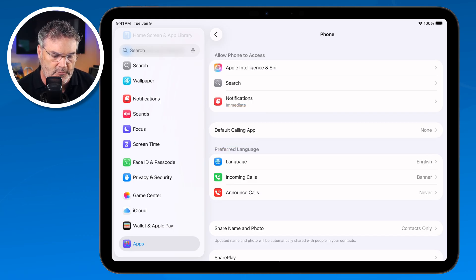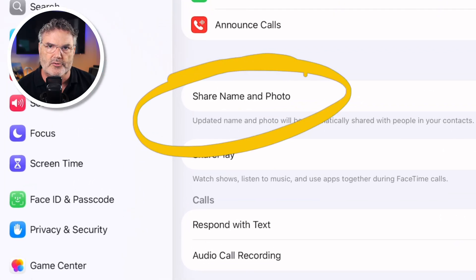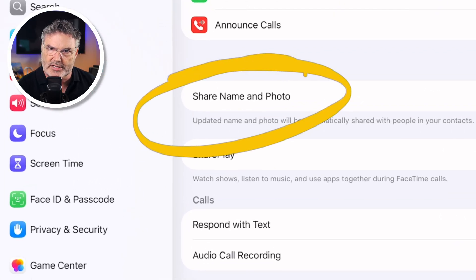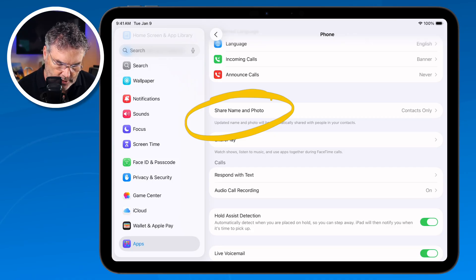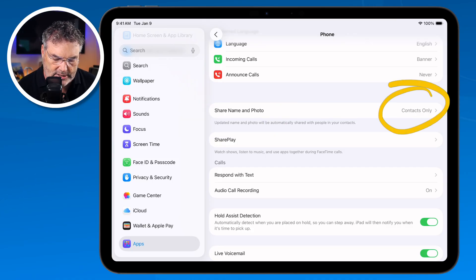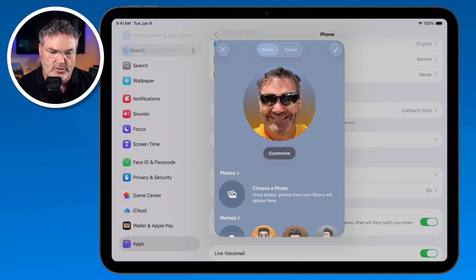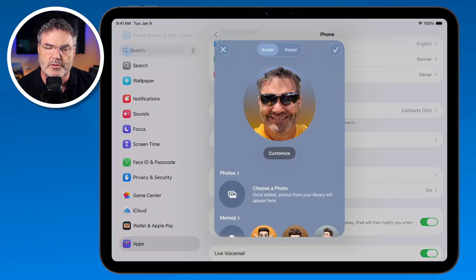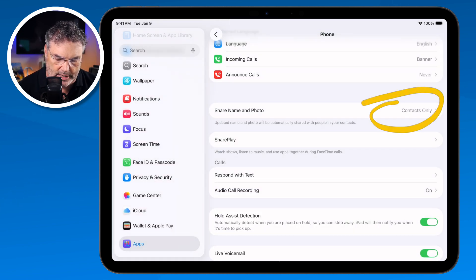The first setting is Name and Photo Sharing — you can set who you want to share your name and photo with. I have mine set to Contacts Only, so only people in my contacts will be able to view this information when I make a call.